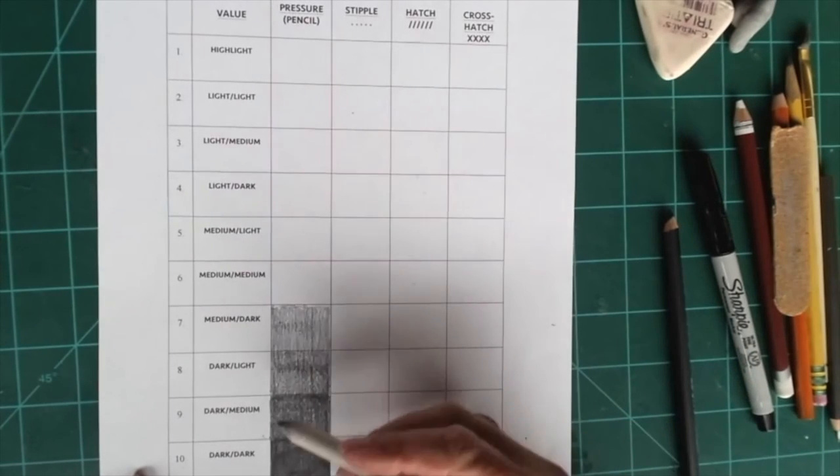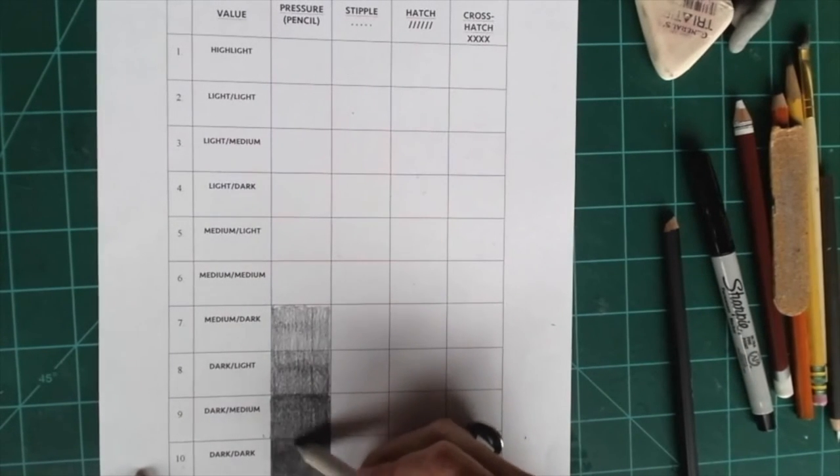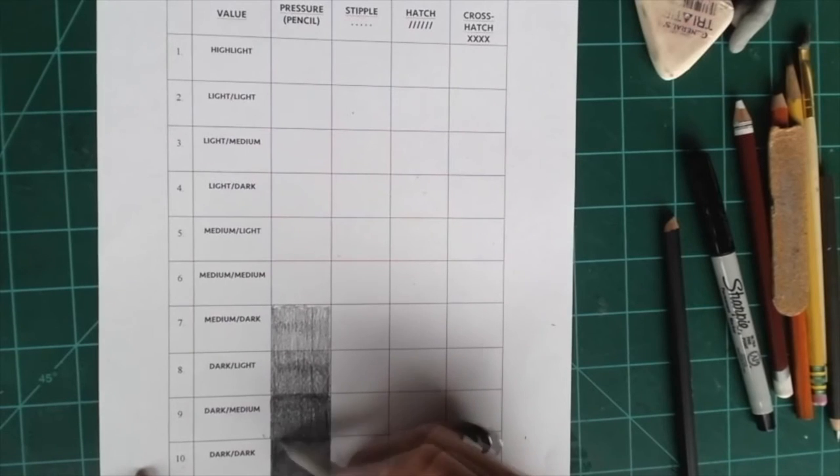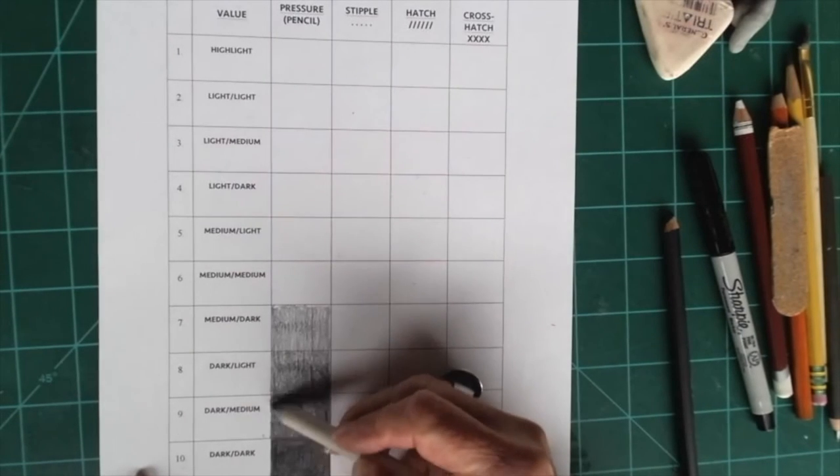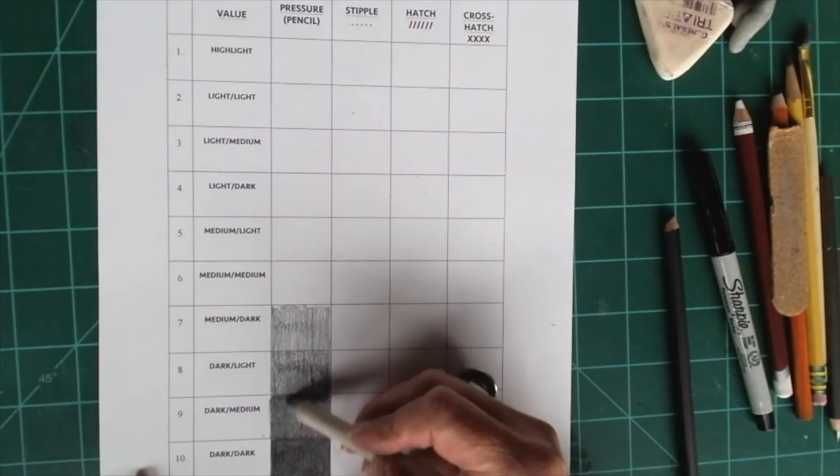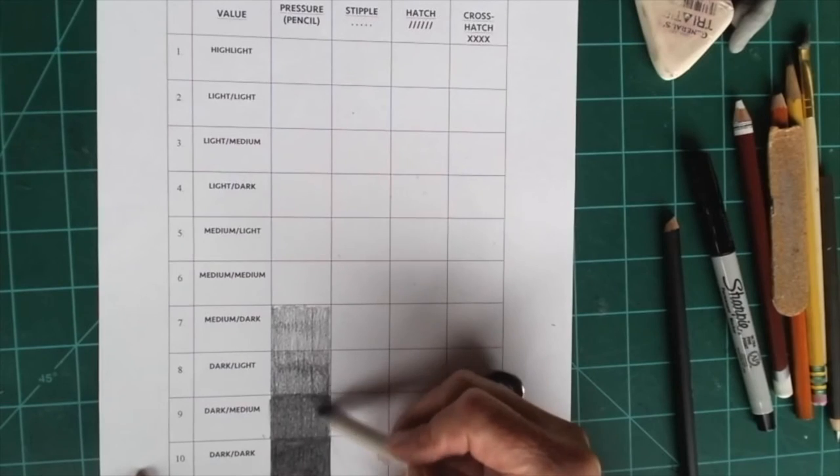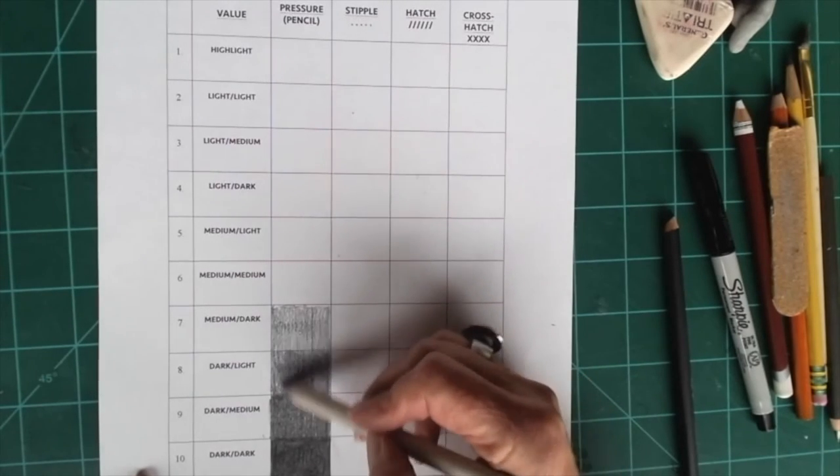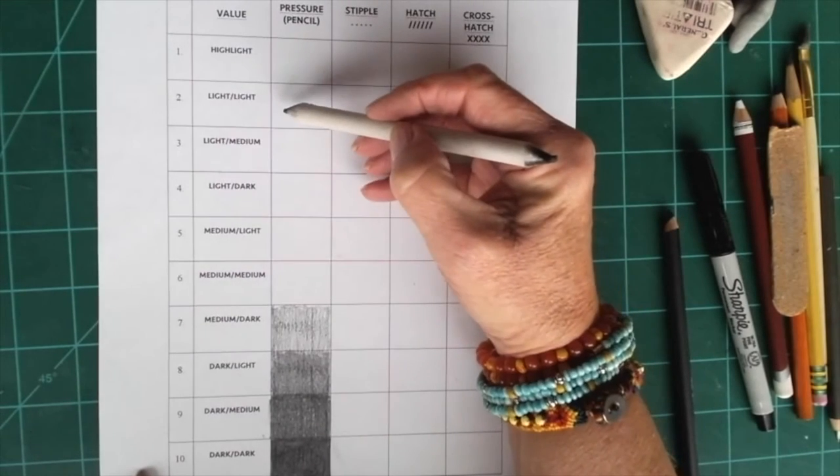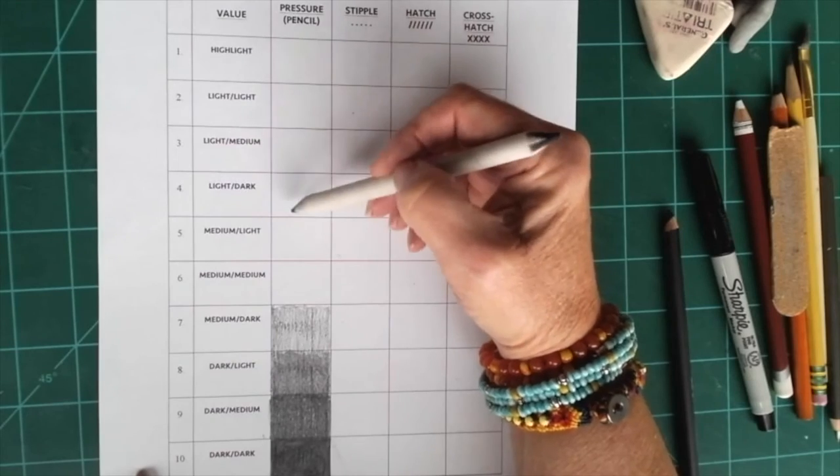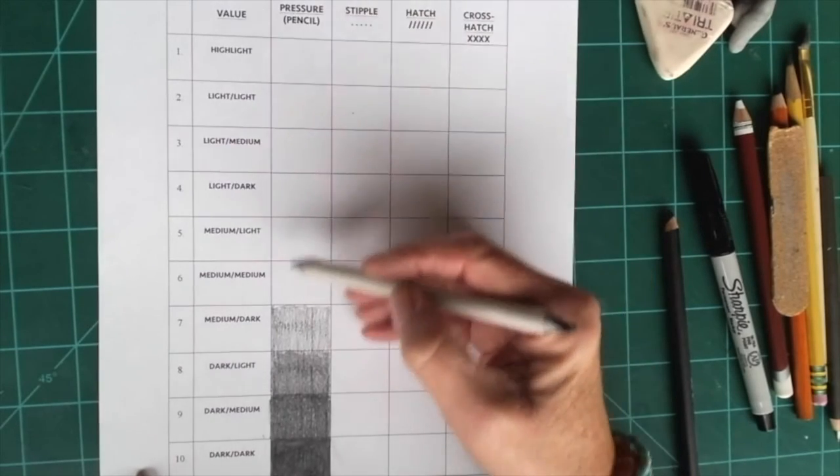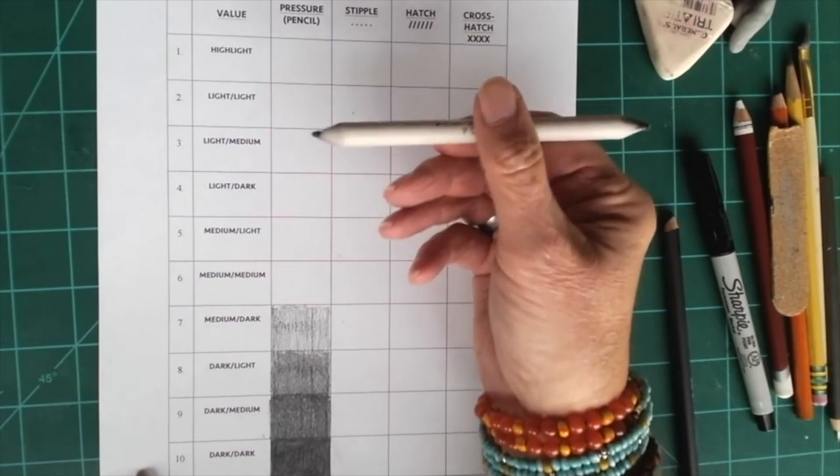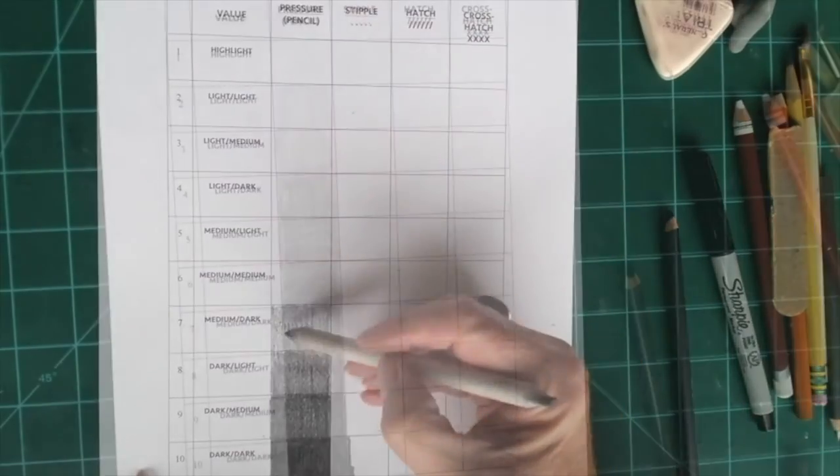And then to blend, you press down heavy where the lines are dark to blend the pencil lines together, and then you lighten up a little as you go up the scale. Sometimes when I get up into the light light values, the light values up here, I may just use the blending stump to fill in the square.